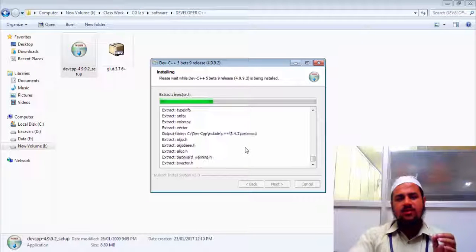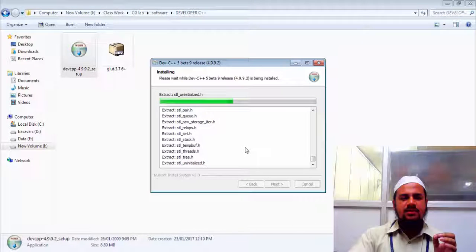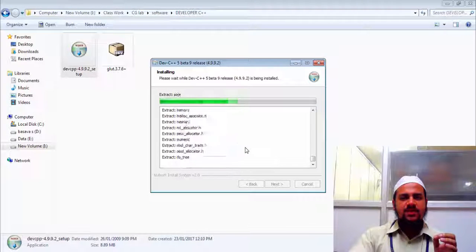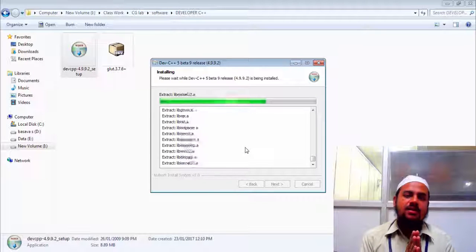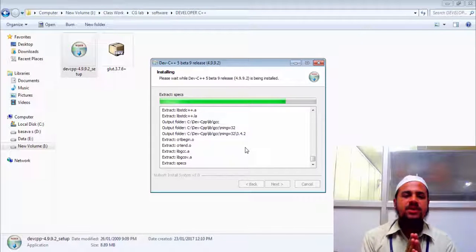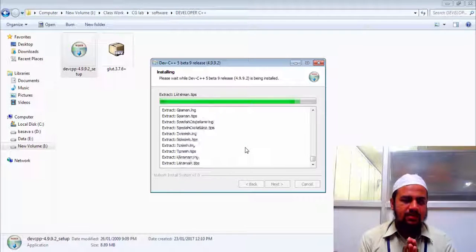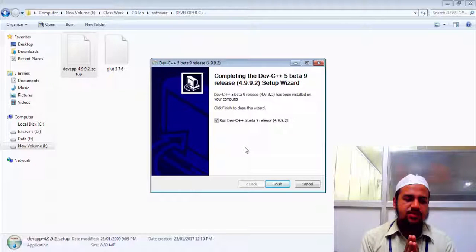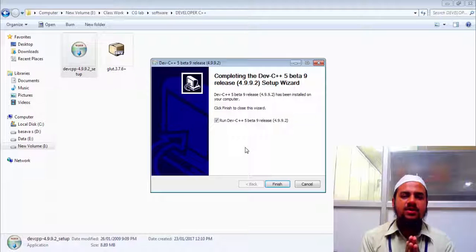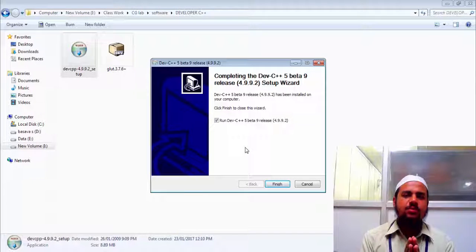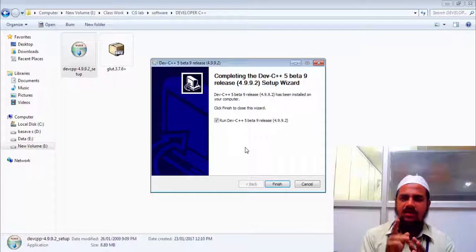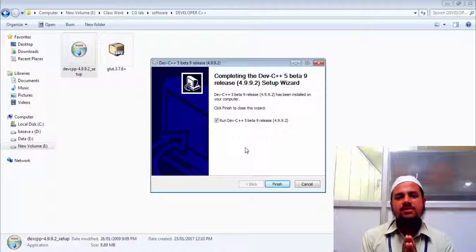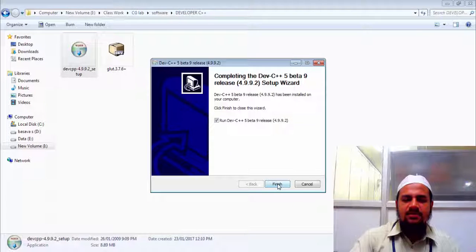Here there is a tip for you. That you need to identify what is your system configuration. That is, are you using a 32-bit Windows? This is for Windows. This is for Windows 7. So are you using a 32-bit Windows? Or are you using a 64-bit Windows? That you need to identify. Depending on that you need to download the developer C++ package. This is for 32-bit. So if you are using a 64-bit, download it from the site. If possible, I will leave the link for that also in the video description. So let's say, finish.